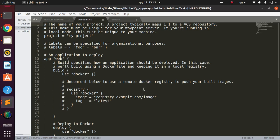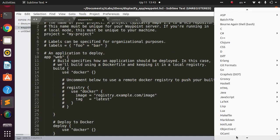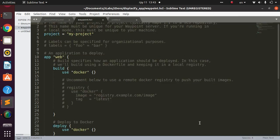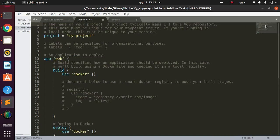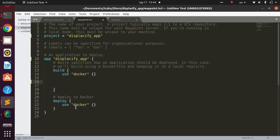I've opened the waypoint.hcl file. I'll switch the format to Terraform/HCL syntax for clarity. This is the structure of the Waypoint configuration file. The first field is the project name — I'll set it to match my repository name, `my-displac-ify-app`. Then I'll give the application the same name.